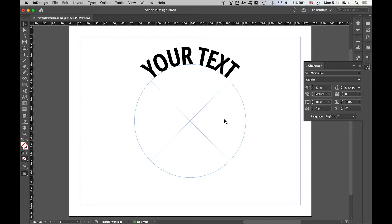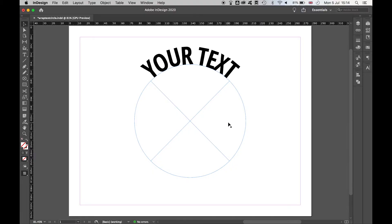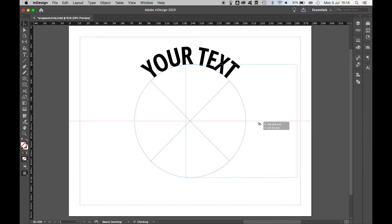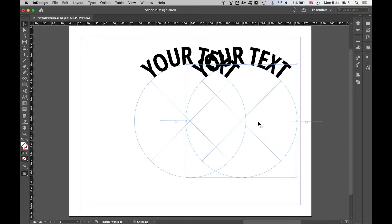Once you're happy with your first circle then, create a duplicate. Select it, hold Alt, and drag out. You'll then create a second one.